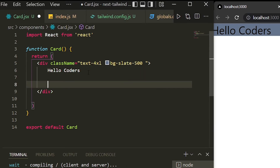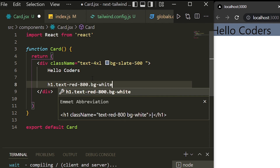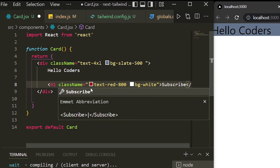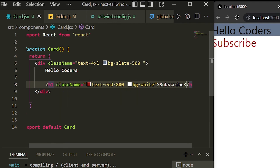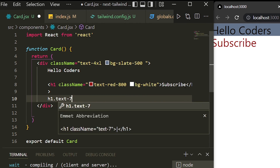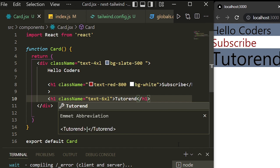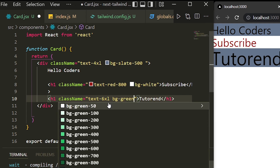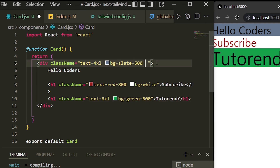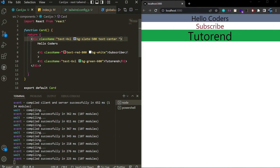Tailwind CSS is now working in our project and we can style it in any way we like. I'm creating a couple of h1 tags with Tailwind CSS classes, giving them color and text size classes, and you can see the color and text size changing in real time as I edit the code. That's it for this video — thanks for watching, stay healthy, keep coding, and keep watching.